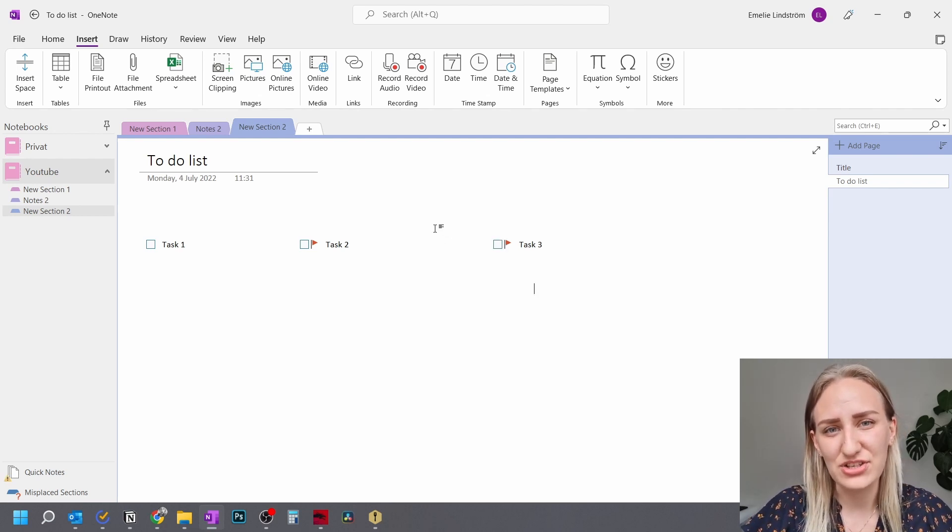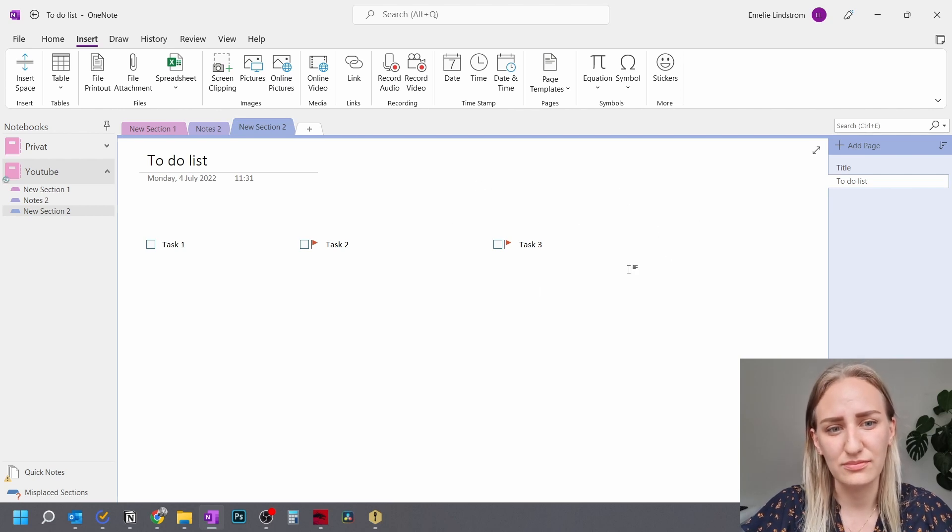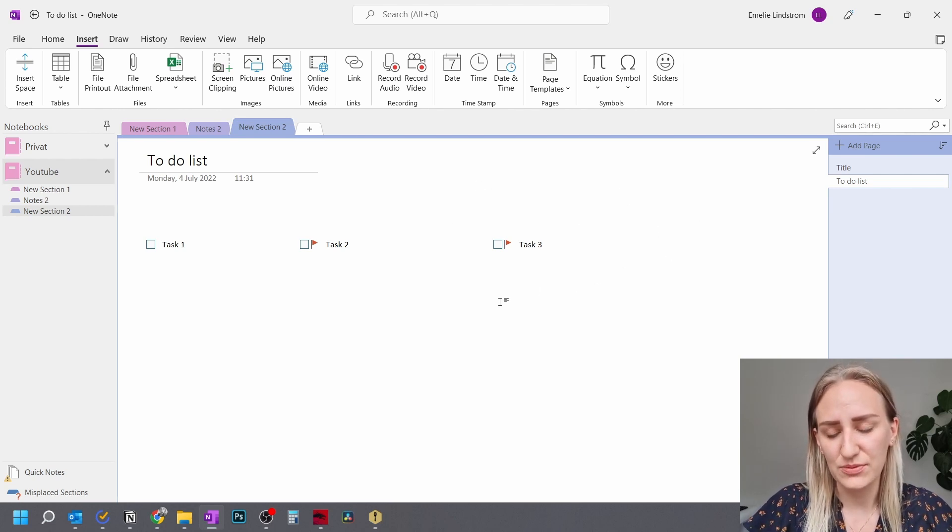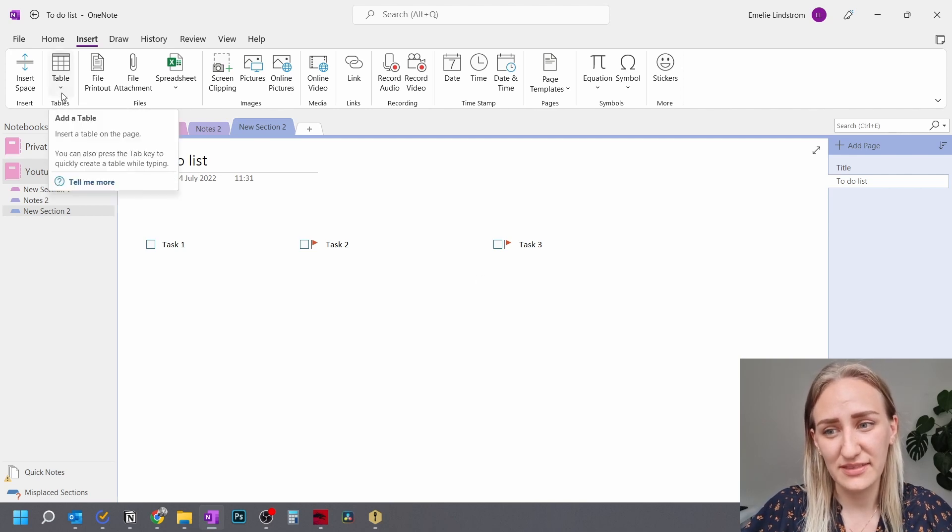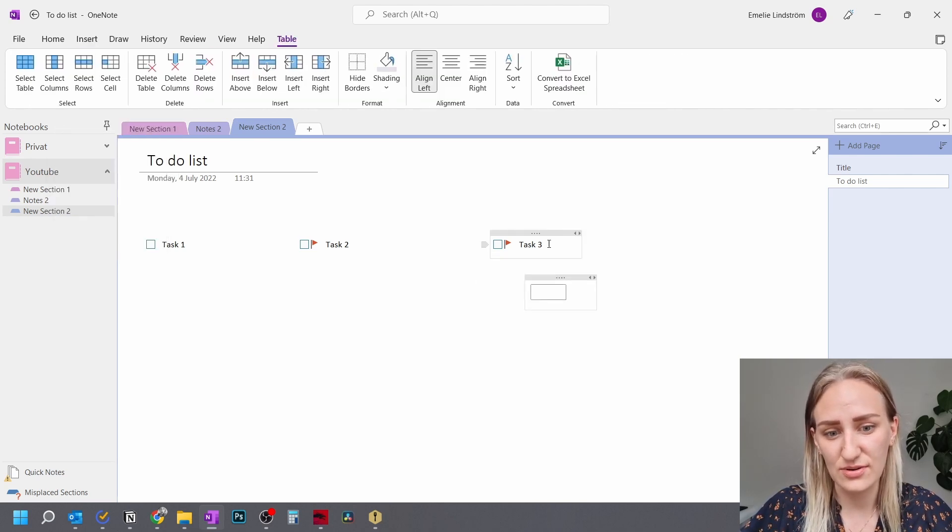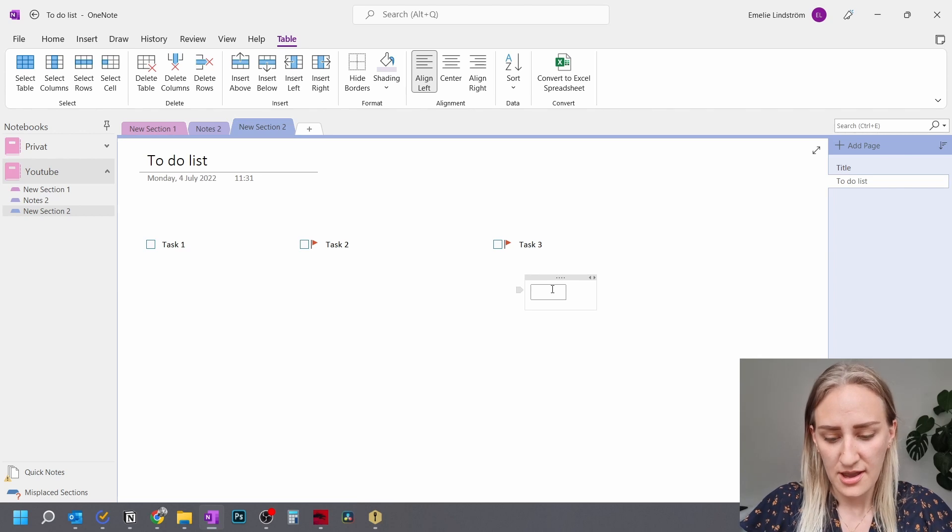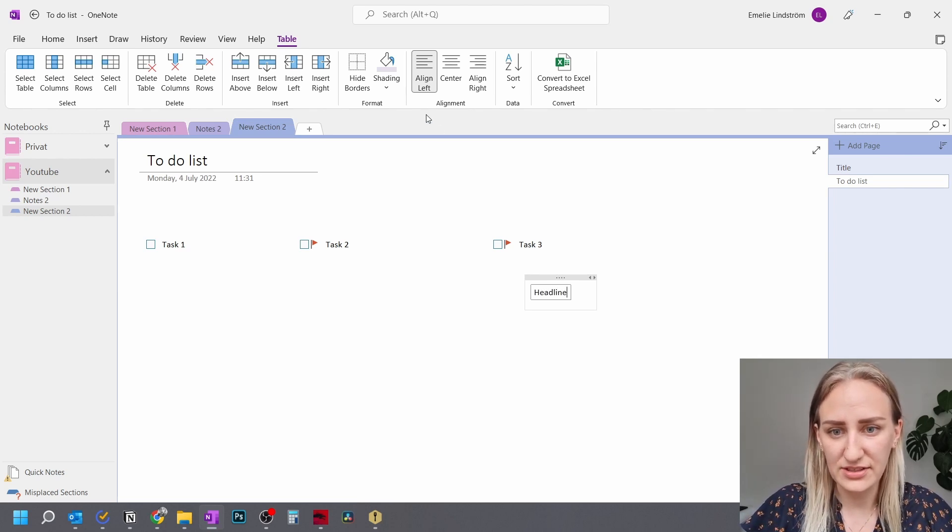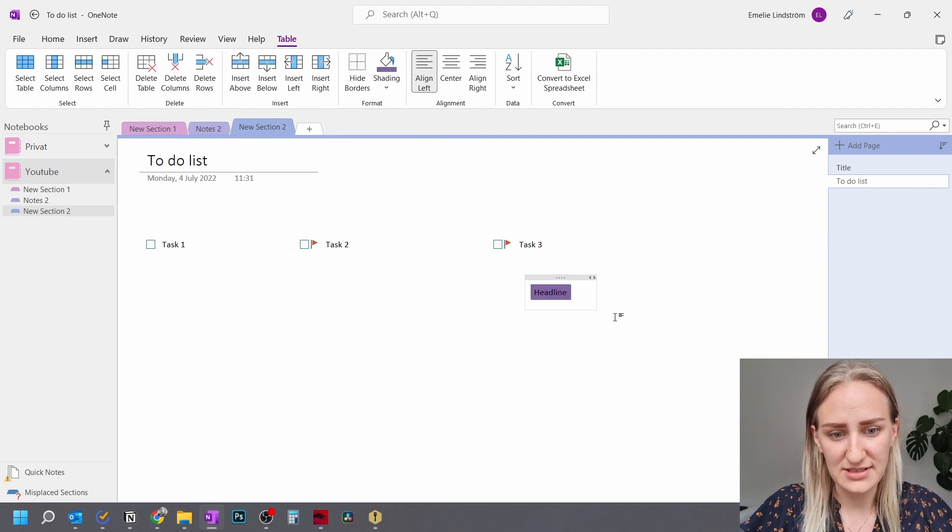It doesn't really have any functionality for inserting blocks or things like that. So what you can do to make things look nice and sorted things into categories is to just do a one by one table and then write headline and then you can shade that specific headline.